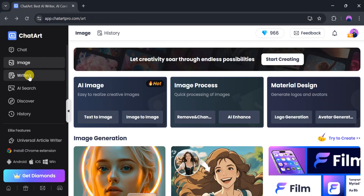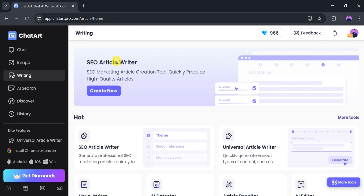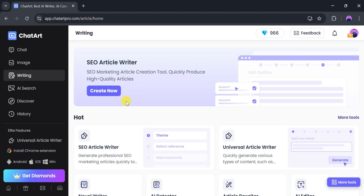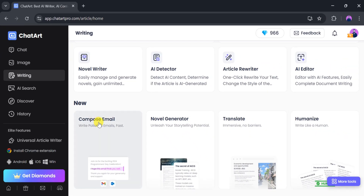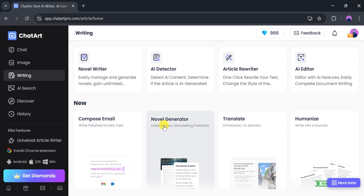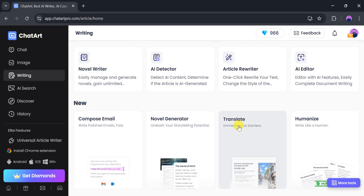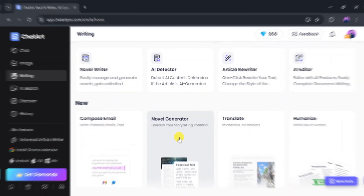Now click on Writing. From here, we can write SEO articles quickly and productively. There are also features like Compose Email, Novel Generator, Translator, and Humanizer. Let's click on Novel Generator.